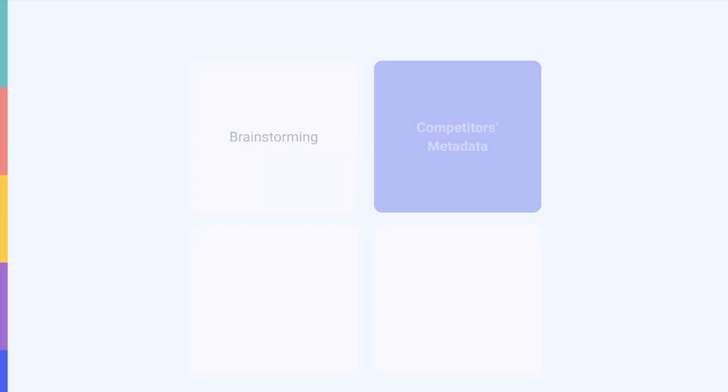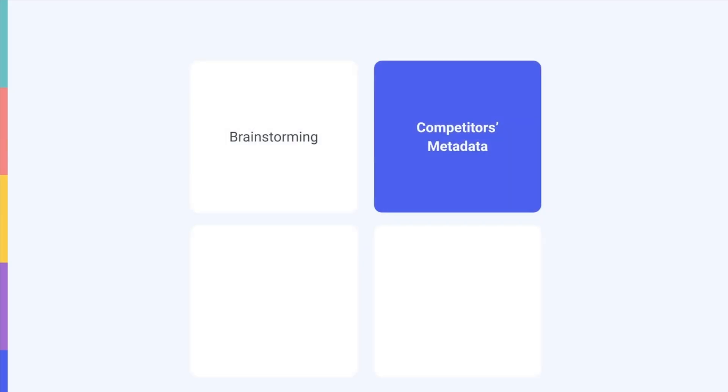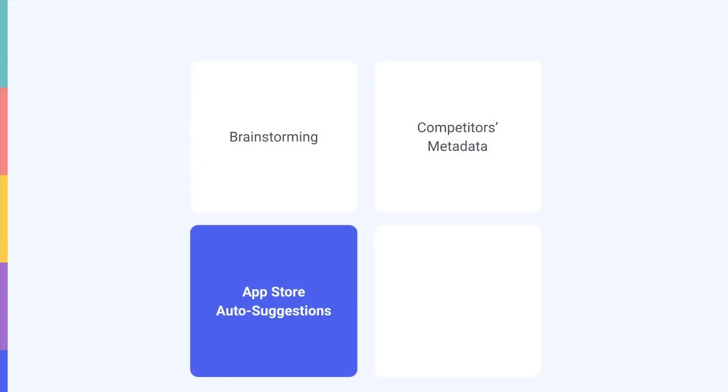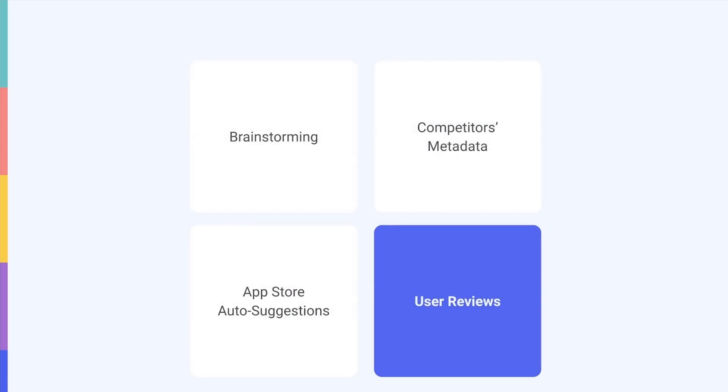It could also involve checking the keywords your competitors have in their metadata, looking up App Store auto-suggestions, scanning user reviews, and so on.